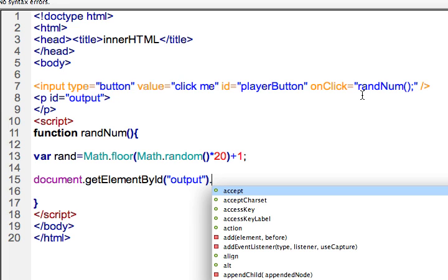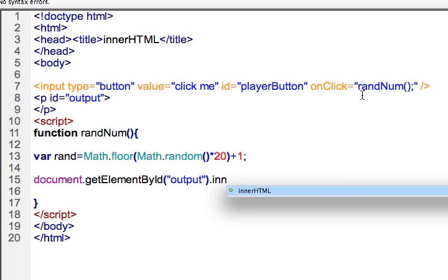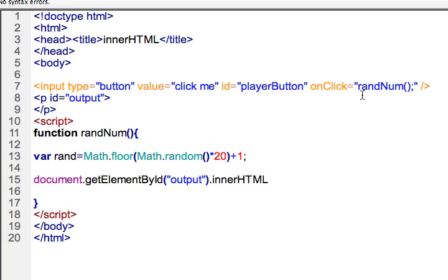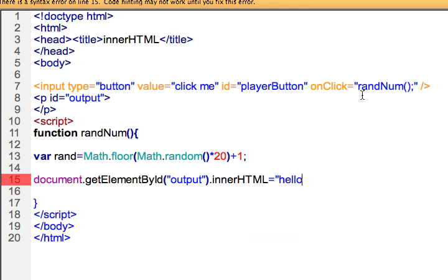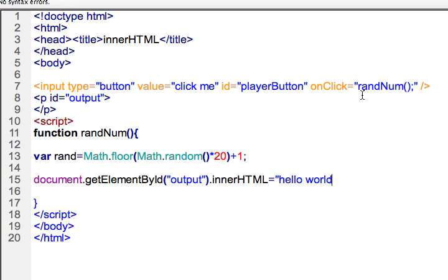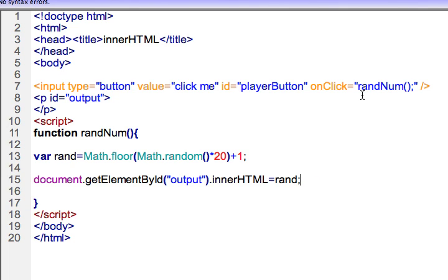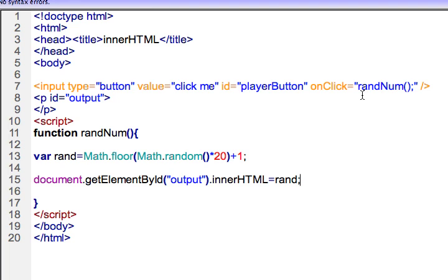And then to write into that area, I can just type the innerHTML and you could write anything in here you want. You could say hello world. And that would actually appear within the opening and closing paragraph tag every time that you pressed that button. Of course, I want to show the random number. So I'll just show rand and that would show the variable, the content of the variable rand, which is holding what we generated with the Math.random.